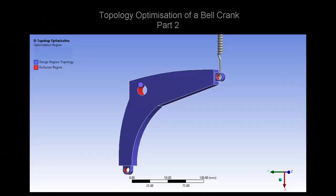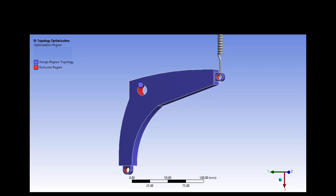Part 1 of this series covered the structural analysis of the bell crank. In this video, topology optimization process of a bell crank will be showcased.